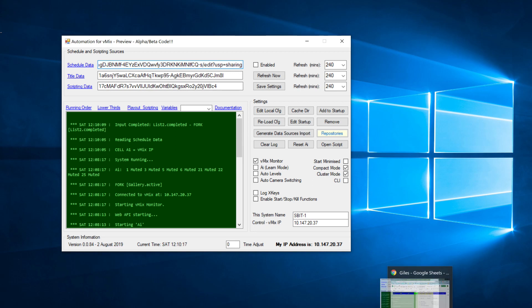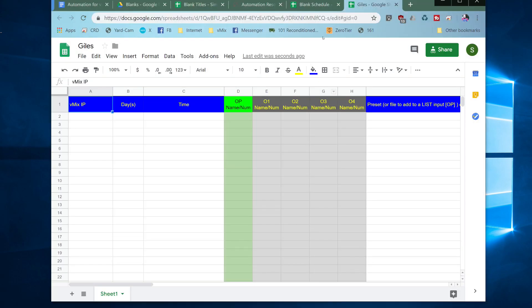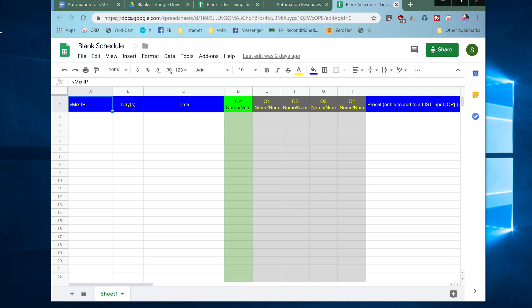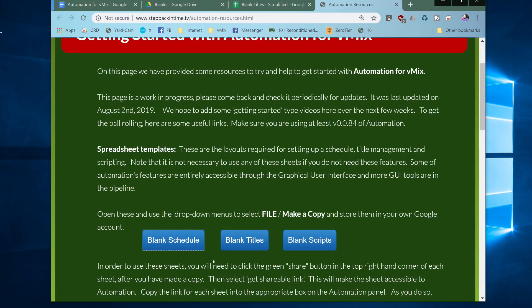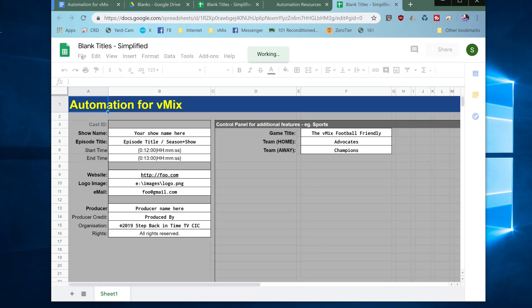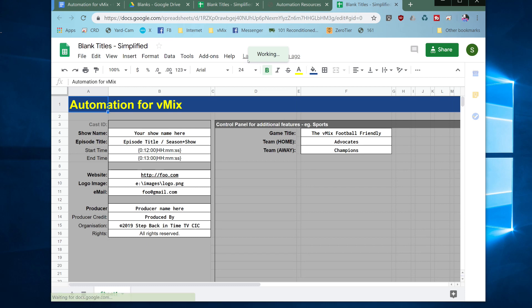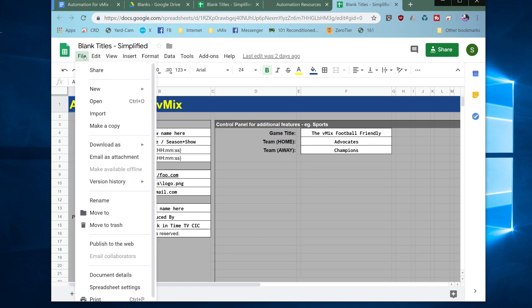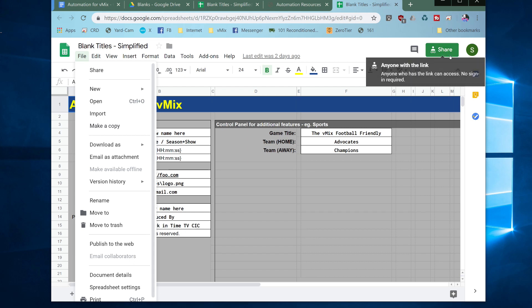I won't show in the video. It's the same procedure. Just close these out. So you click on blank titles and then when it's finished working file, make a copy and then after you've made a copy remember to share it and paste the link into automation.